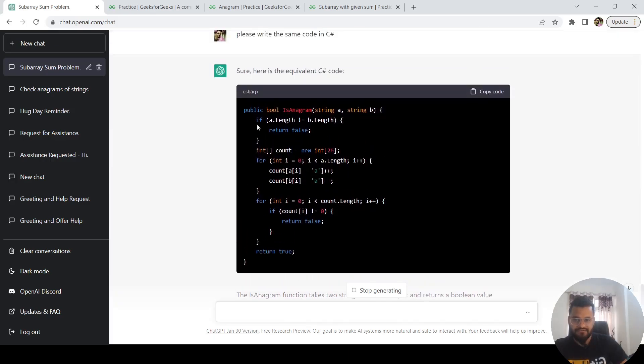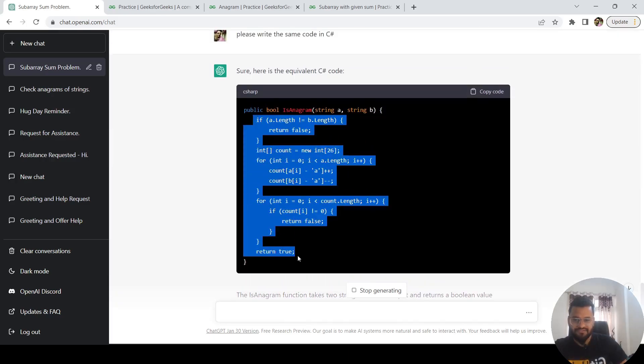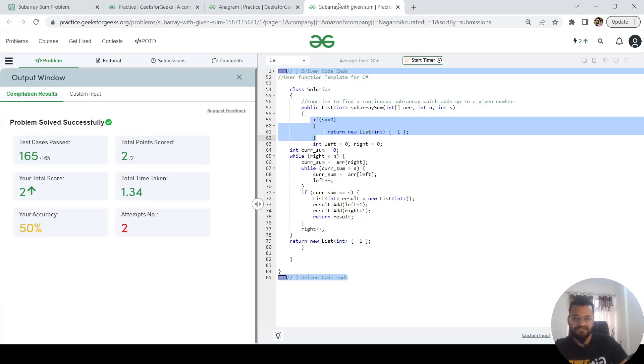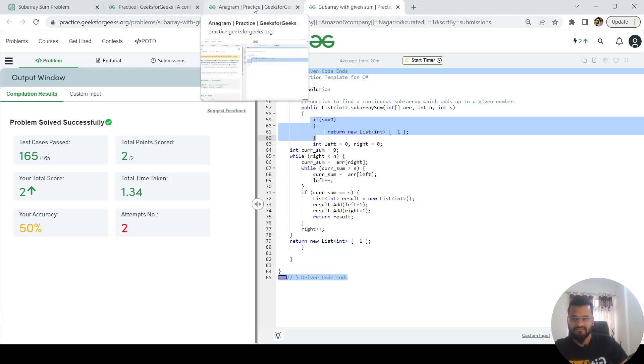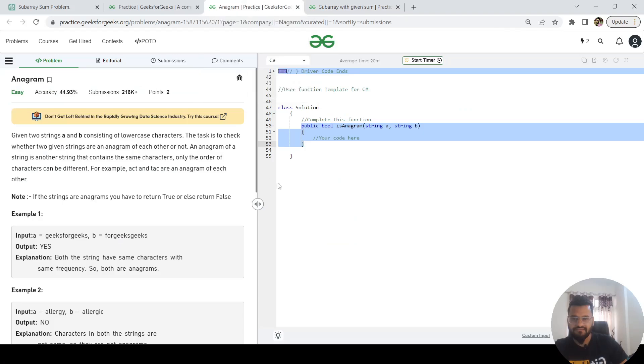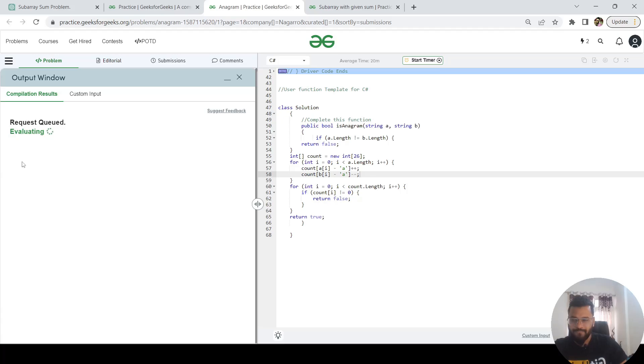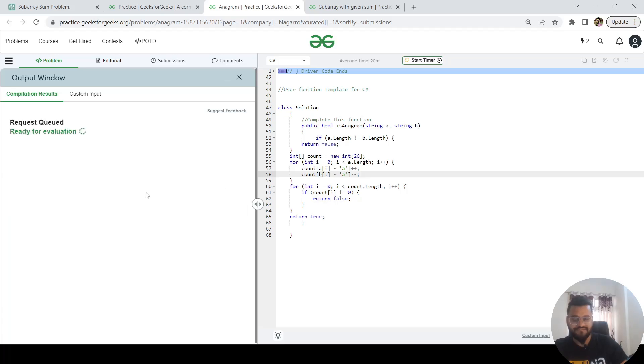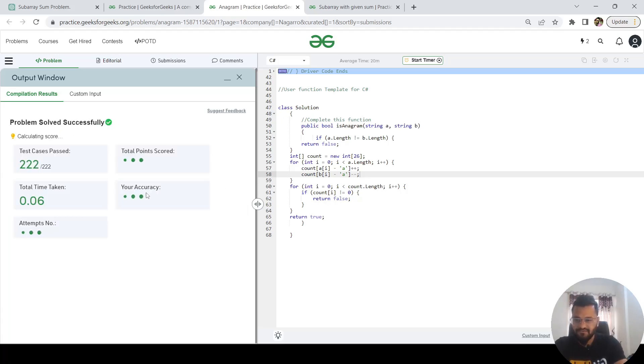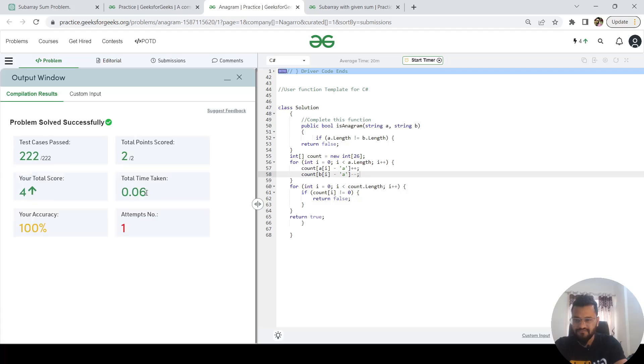It compiled successfully. Let me just submit it and see if it is passing for all the test cases we have. We have close to 222 test cases. It has passed for all the test cases. So yeah, that's a good thing.